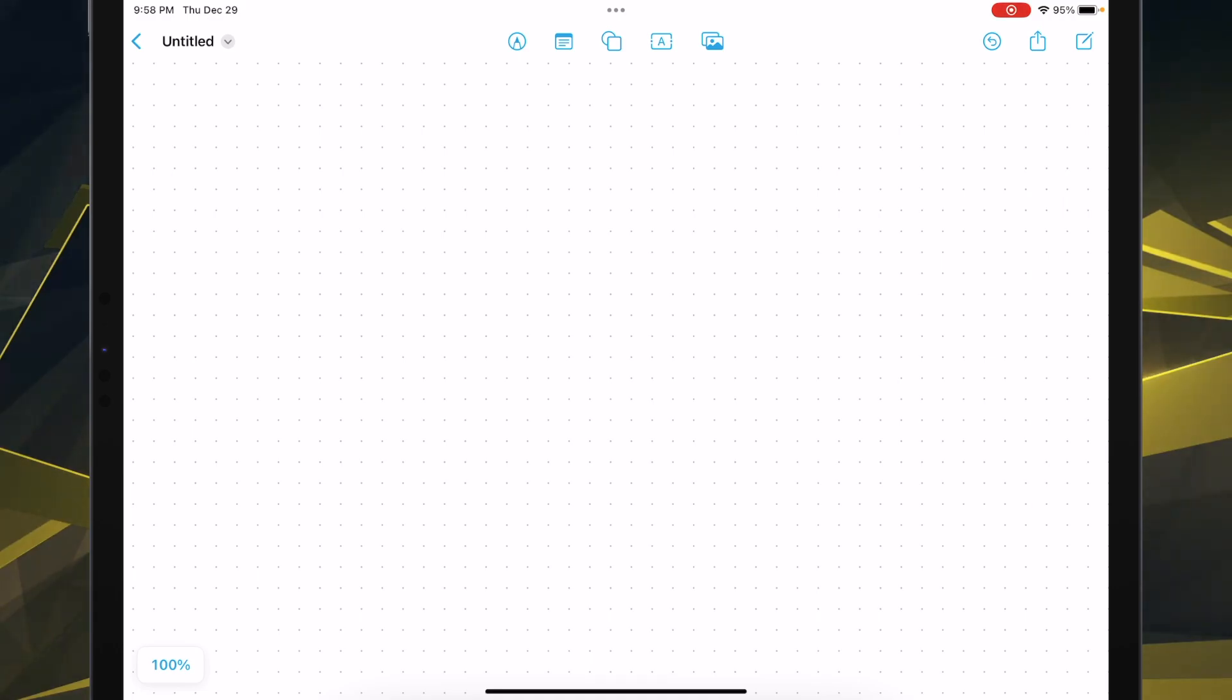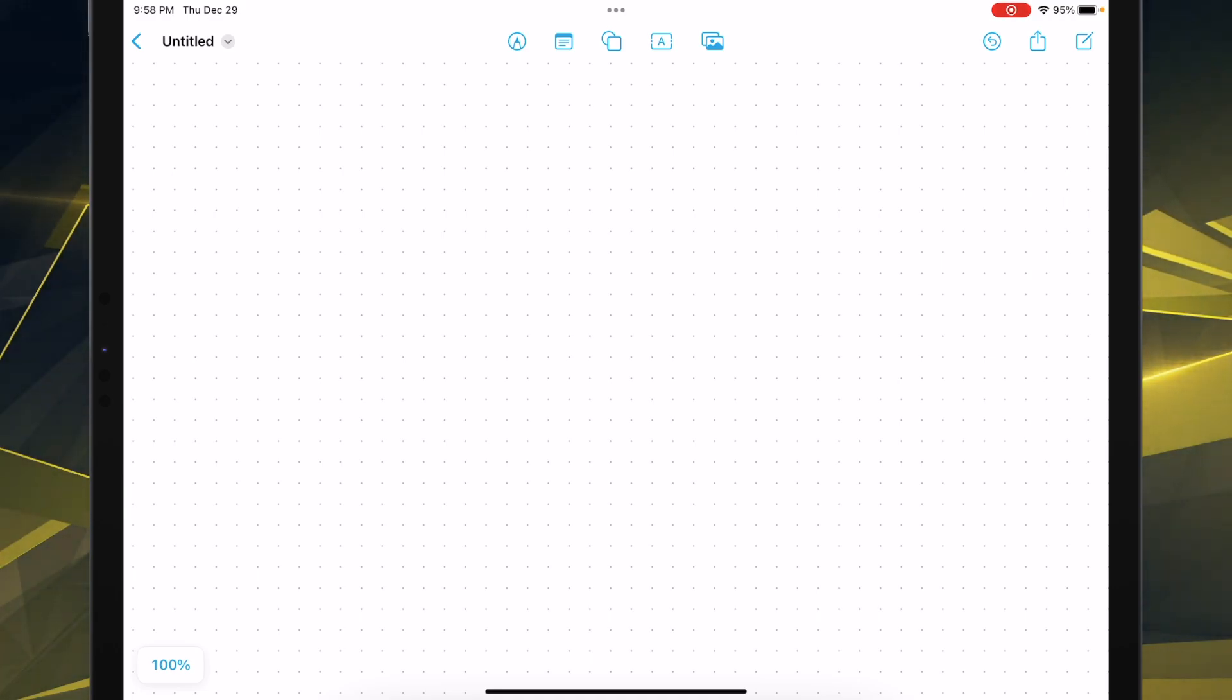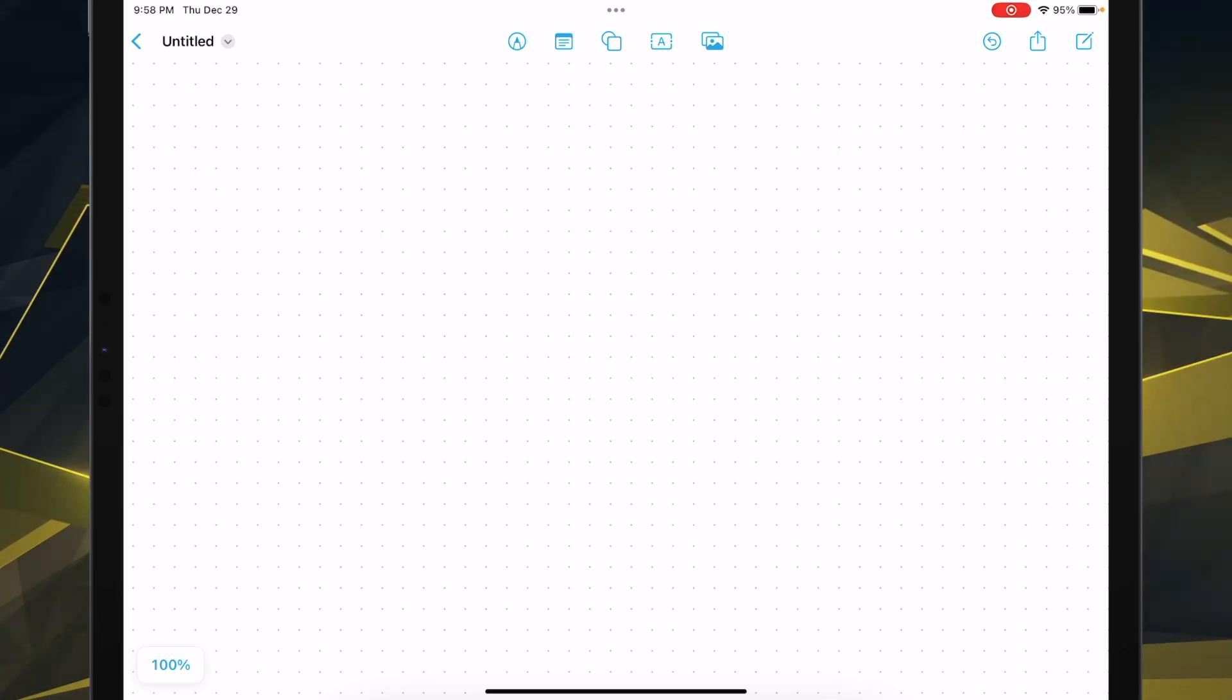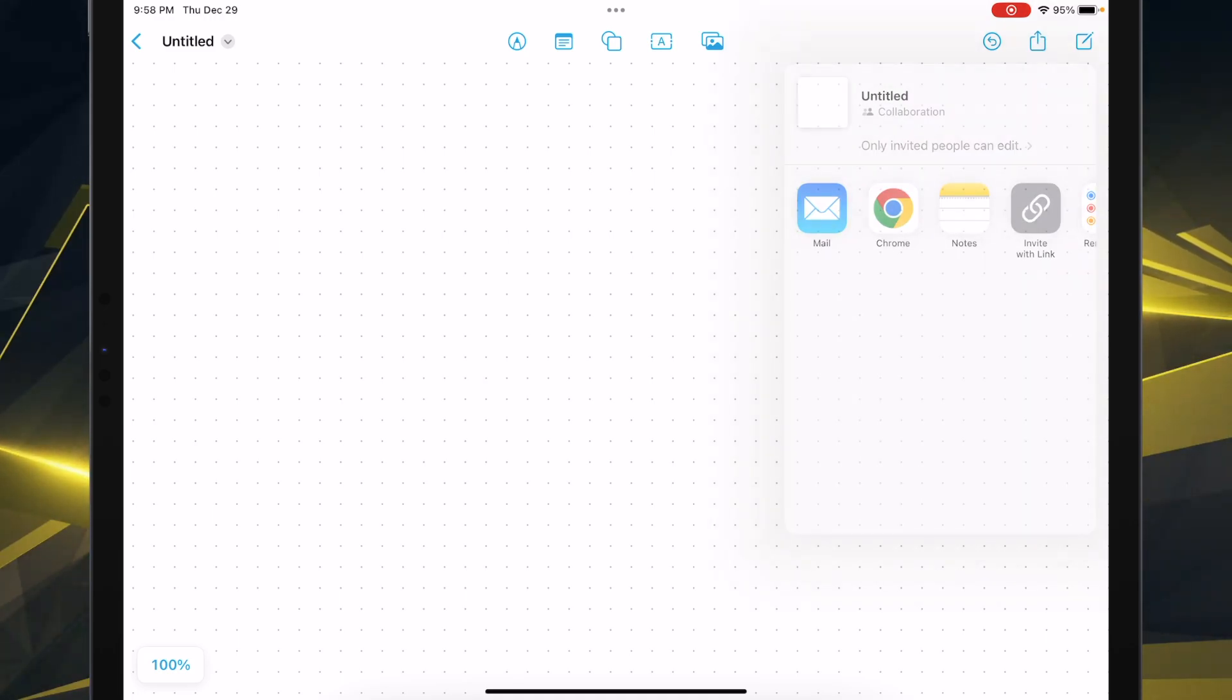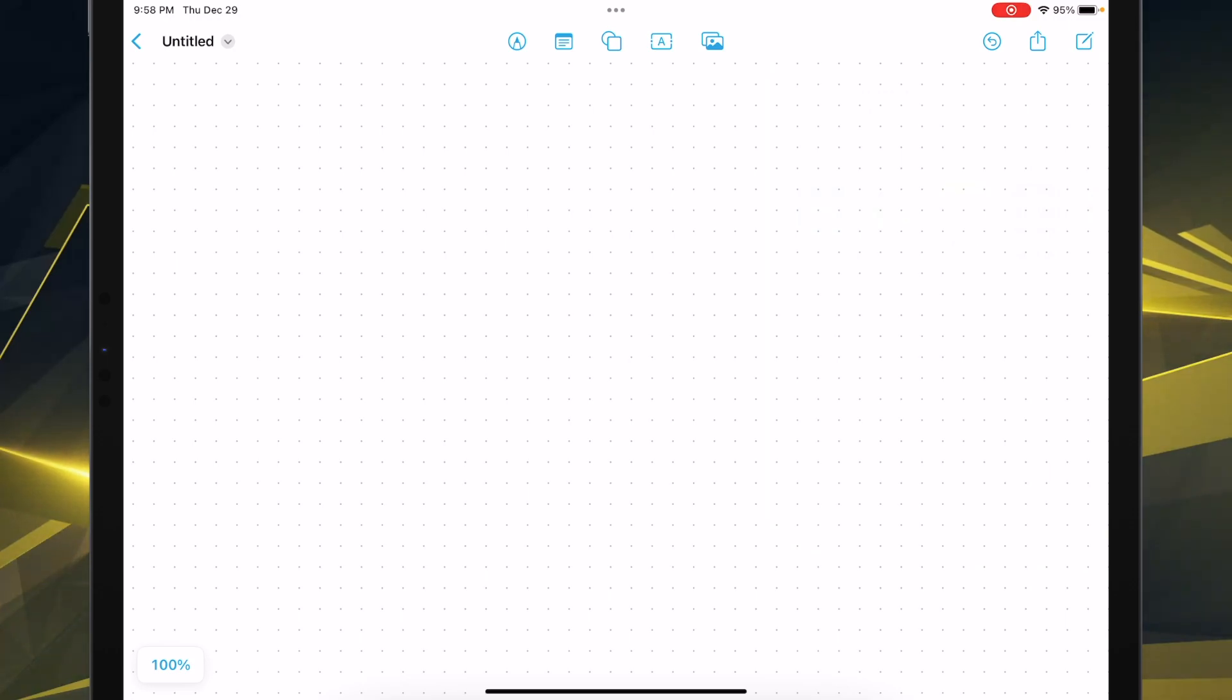It is essentially a whiteboard. Now up here, there's your back button if you make a mistake. You can share it however you want or just create a new one overall.